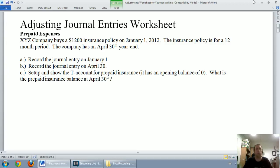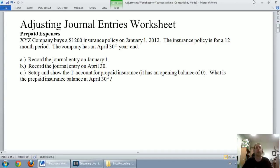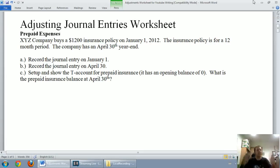This video we'll talk about prepaid expenses. In the next video, we'll talk about amortization and depreciation. In the following video, we're going to talk about accrued expenses, then accrued revenues, and finally unearned revenues. I'll make a final wrap-up video discussing all five and kind of just an overall picture about what adjusting journal entries are.